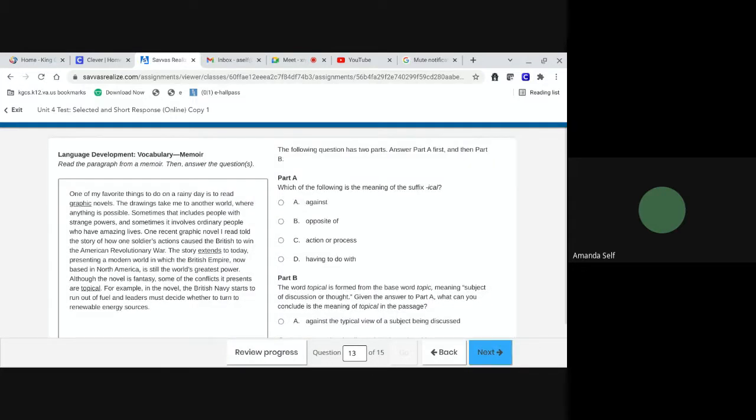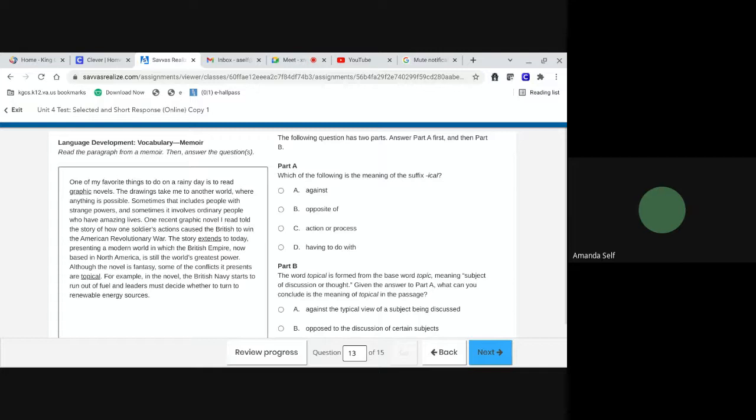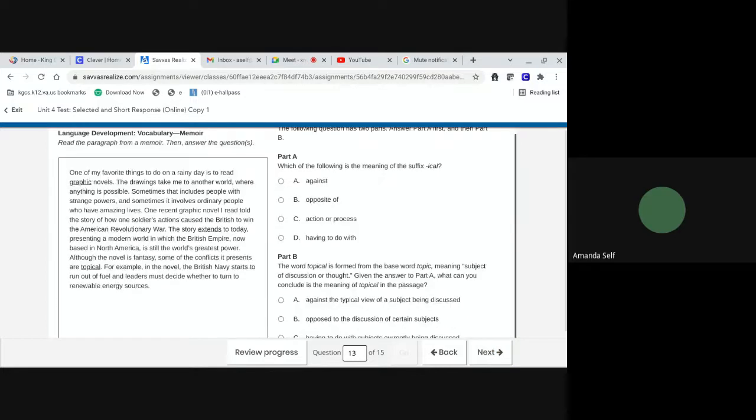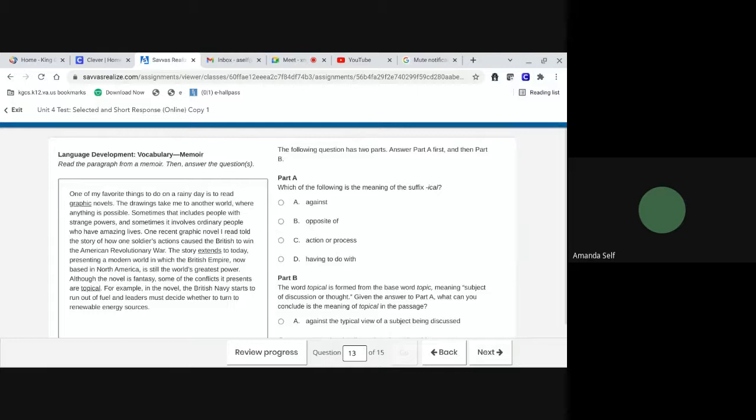Thirteen. Language development, vocabulary, memoir. One of my favorite things to do on a rainy day is to read graphic novels. The drawings take me to another world where anything is possible. Sometimes that includes people with strange powers, and sometimes it involves ordinary people who have amazing lives. One recent graphic novel I read told a story of how one soldier's actions caused the British to win the American Revolutionary War. However, the story extends to today, presenting a modern world in which the British Empire, now based in North America, is still the world's greatest power.